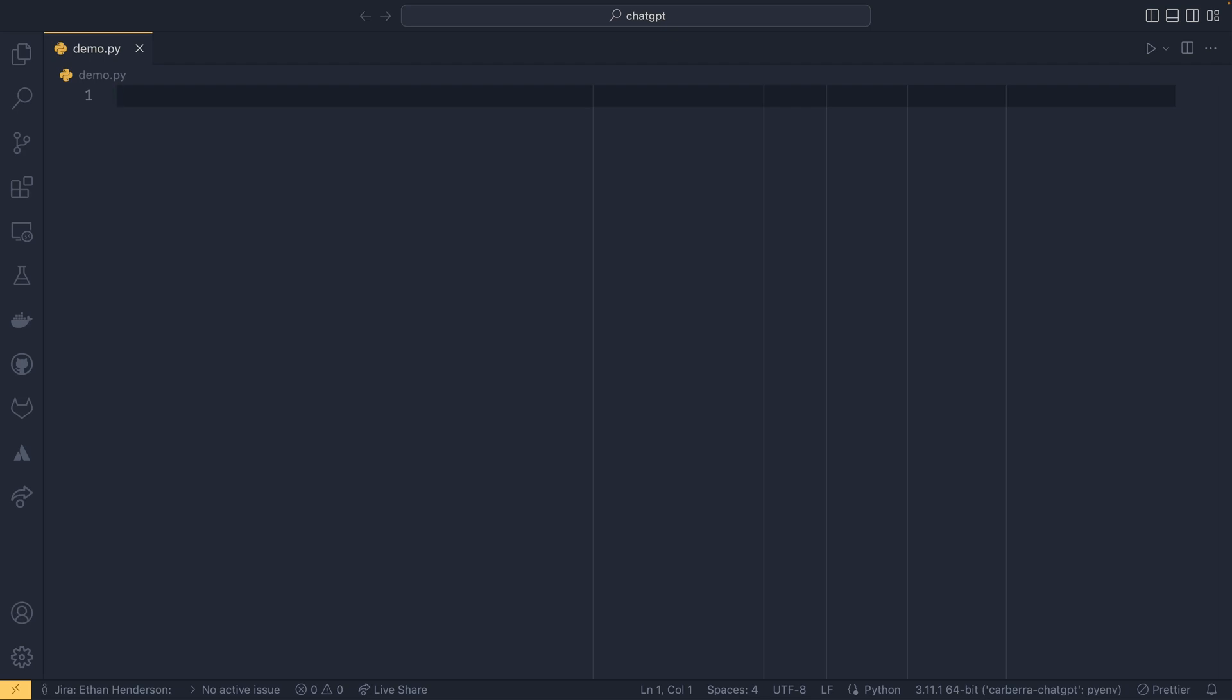However, not as many people know that there are actually APIs available for these things and that you can use them in a multitude of languages, not just Python. I'm going to be showing Python off today, but you can also use them in JavaScript and stuff like that, which is really cool.